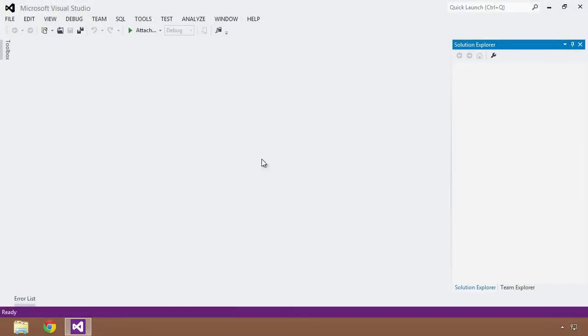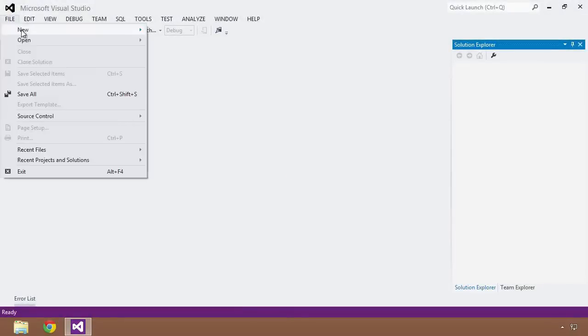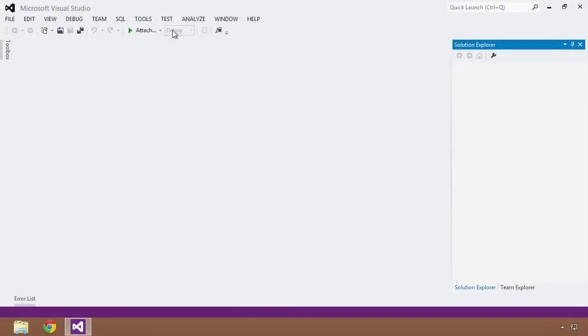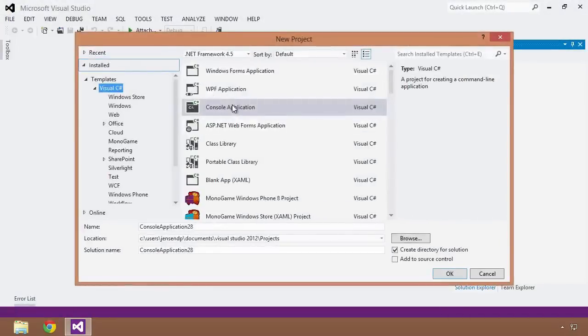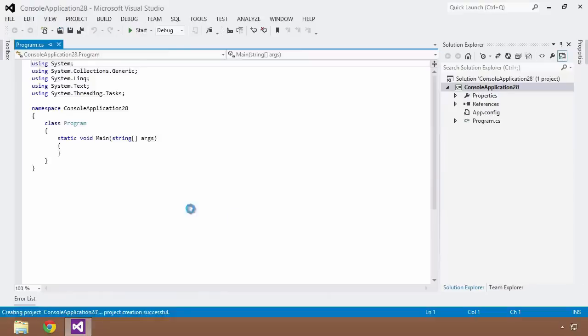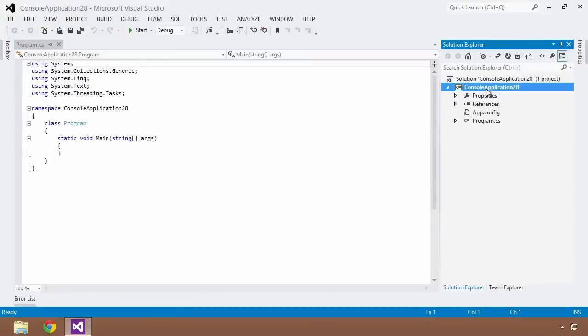So here we are once again back in Visual Studio. I will do the file New Project Dance and I will click Console Application and OK. So I'm going to set this up just a little bit contrived, but I hope you'll bear with me for a moment.